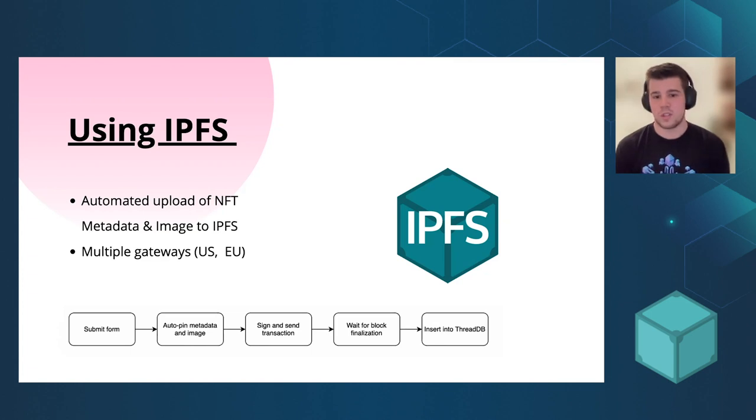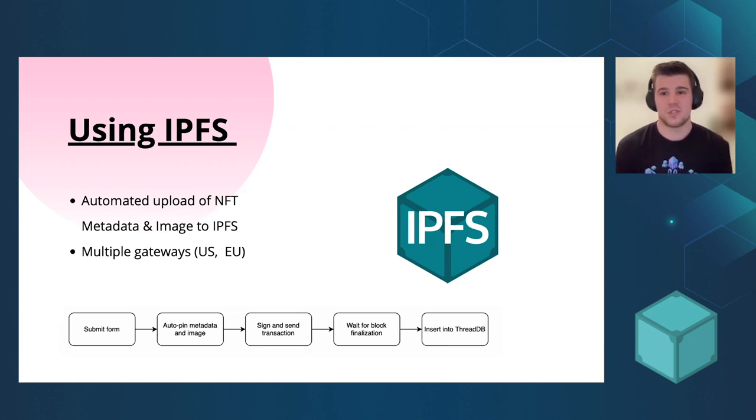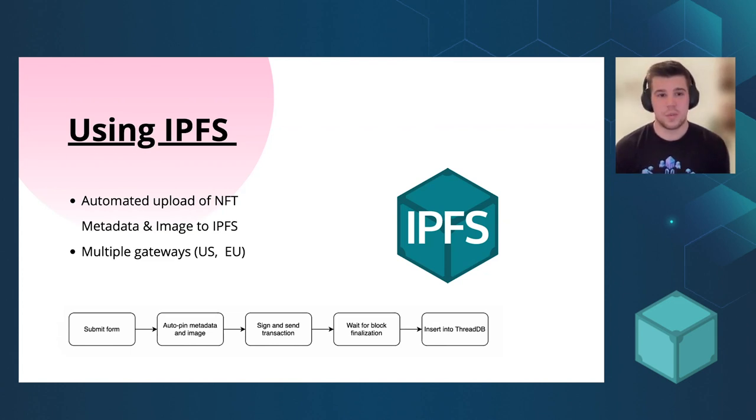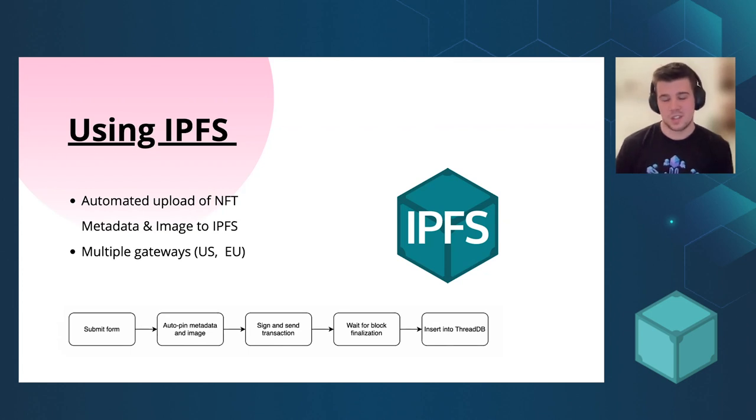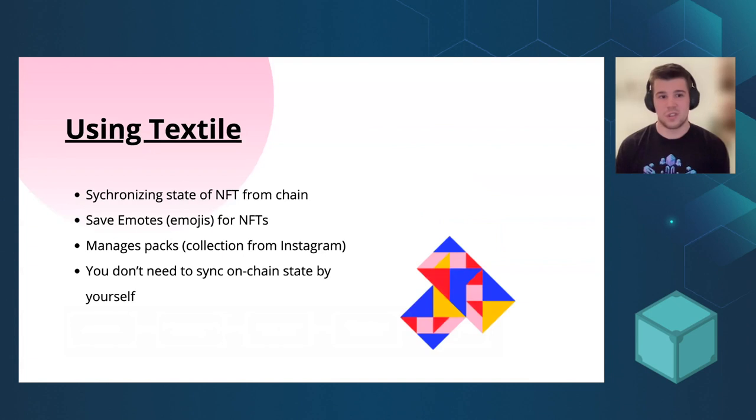And then we are waiting for the blockchain finalization because you can decide to actually cancel the transaction. So it's definitely worth to have it synchronized. And then we are inserting into the ThreadDB. ThreadDB is a Textile non-SQL database. It's really fast and really smooth.